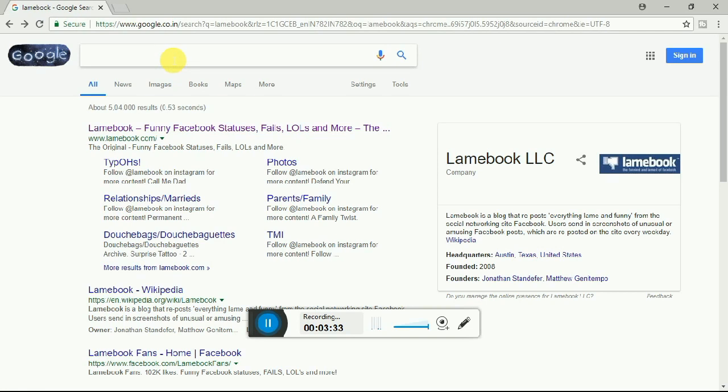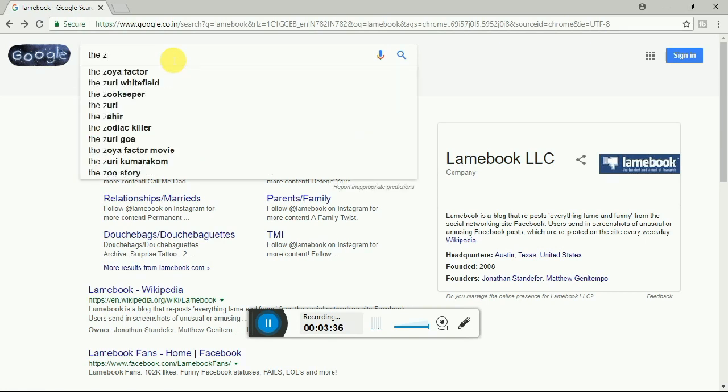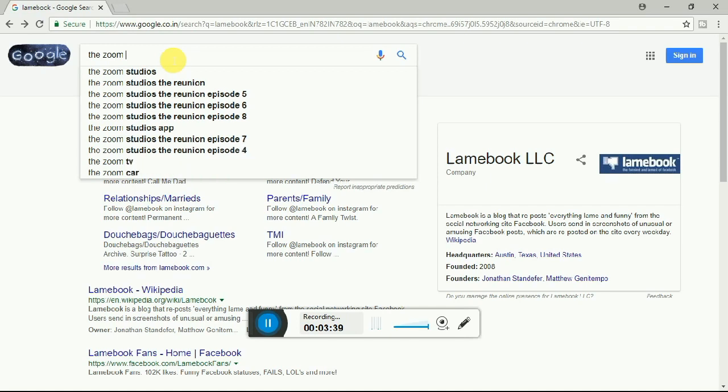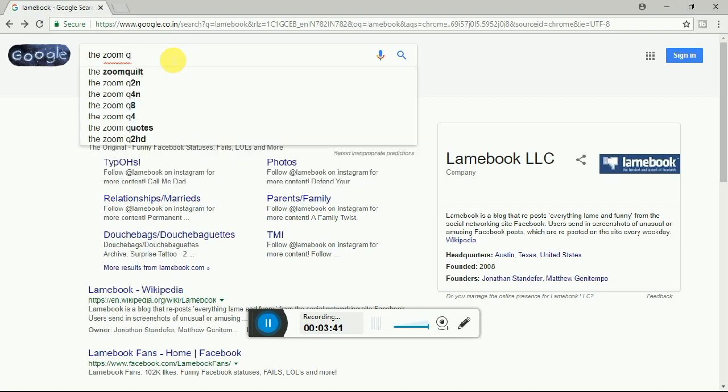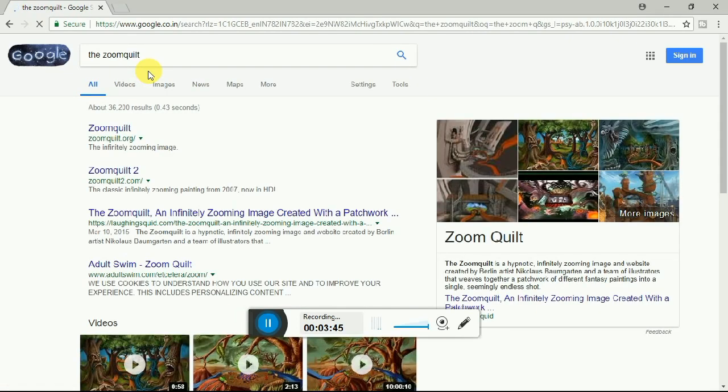Next website is Zoom Quilt. I mean Z-O-O-M-Q-U-I-L-T. So this is another good website. Here it is.